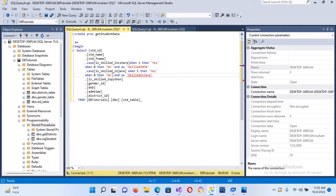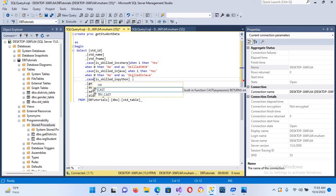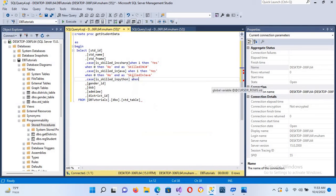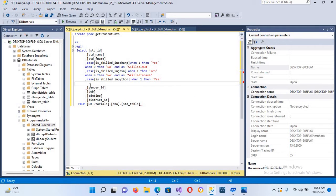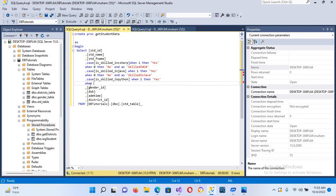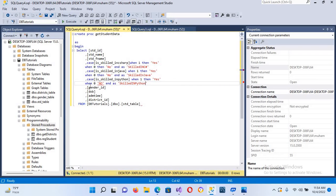Then for Python: CASE WHEN 1 THEN 'Yes', WHEN 0 THEN 'No', END AS skilled_in_python. Now this is done.